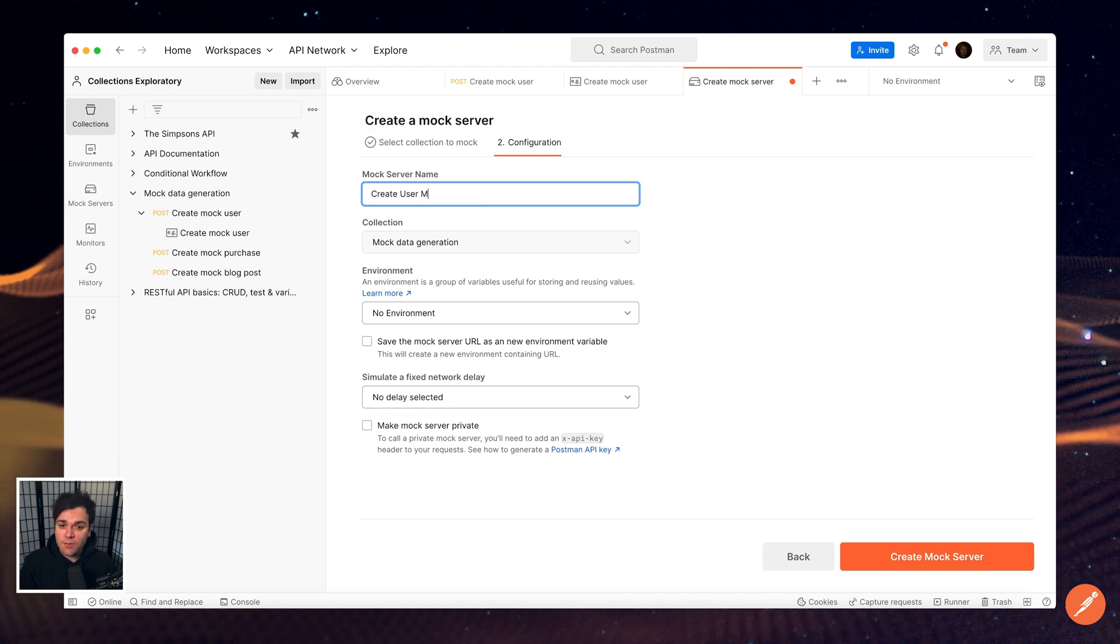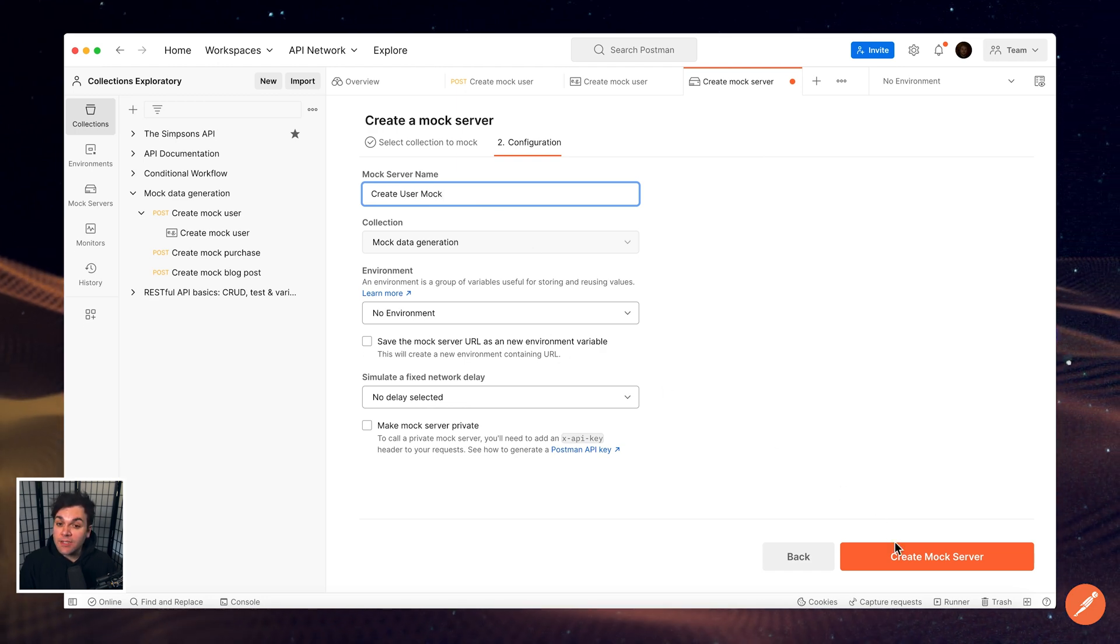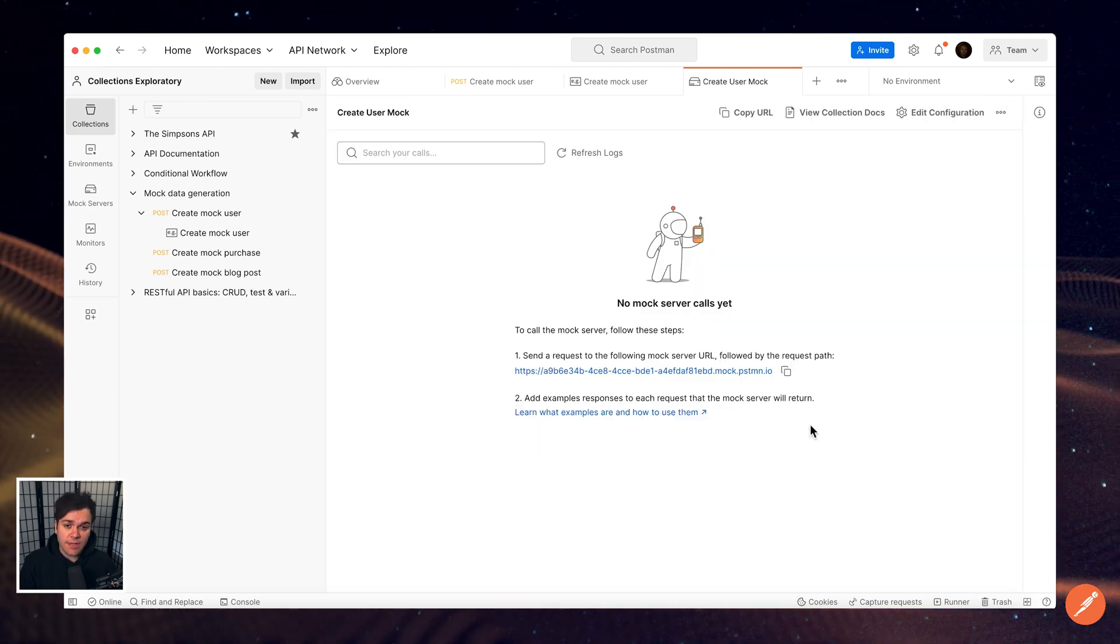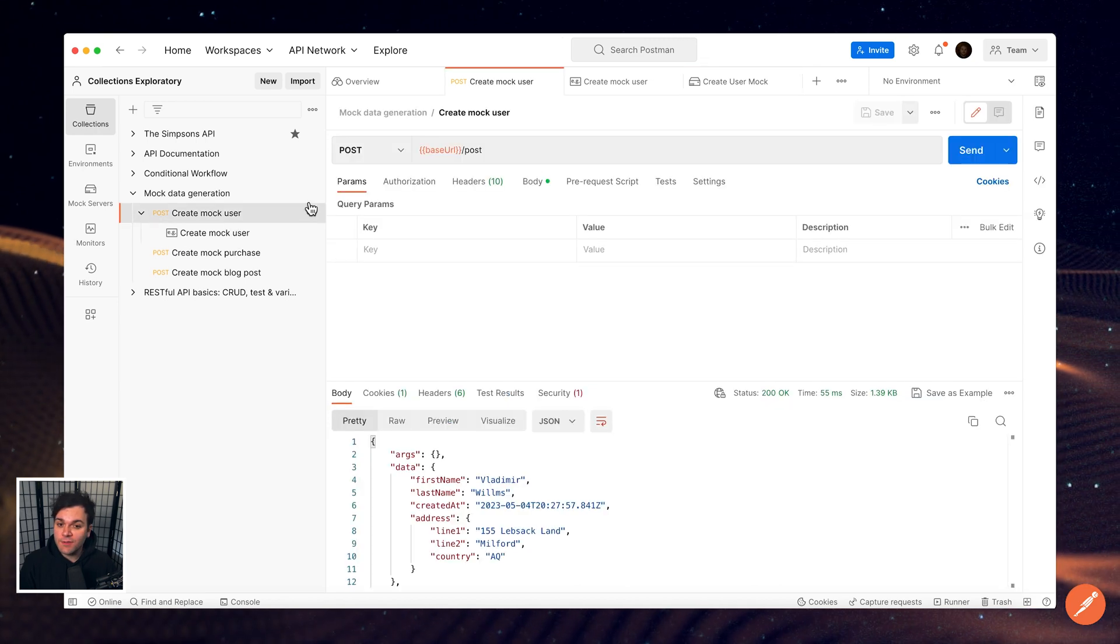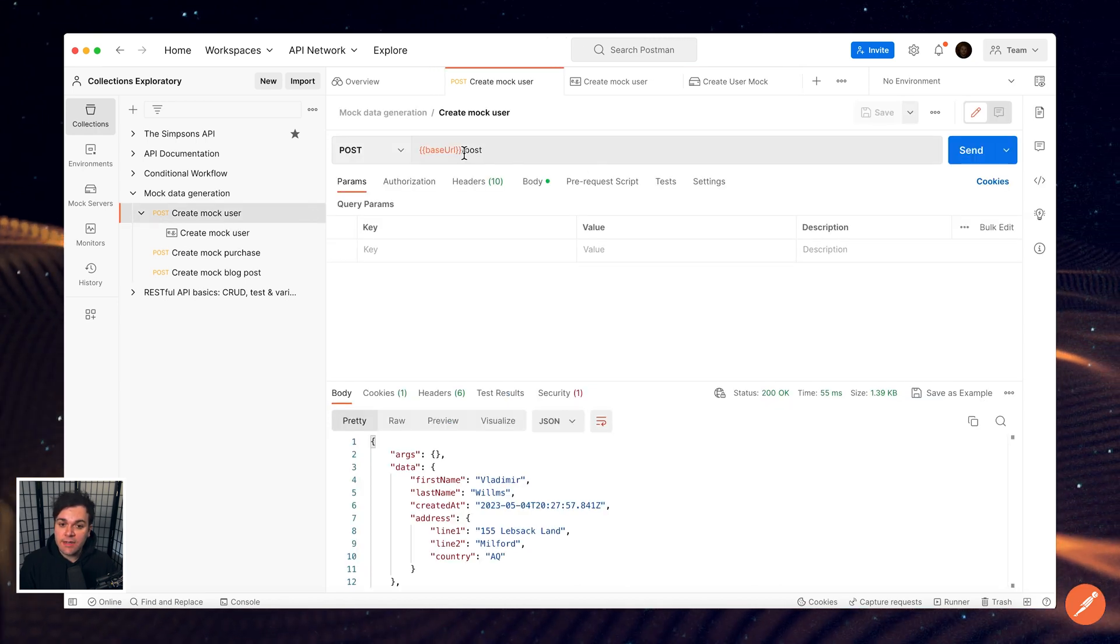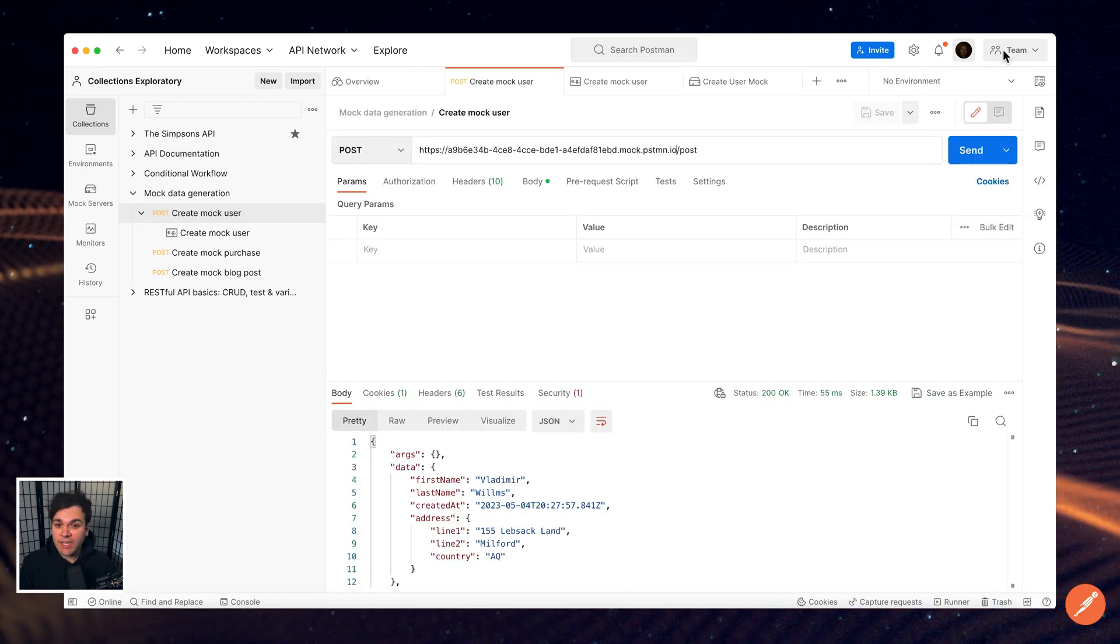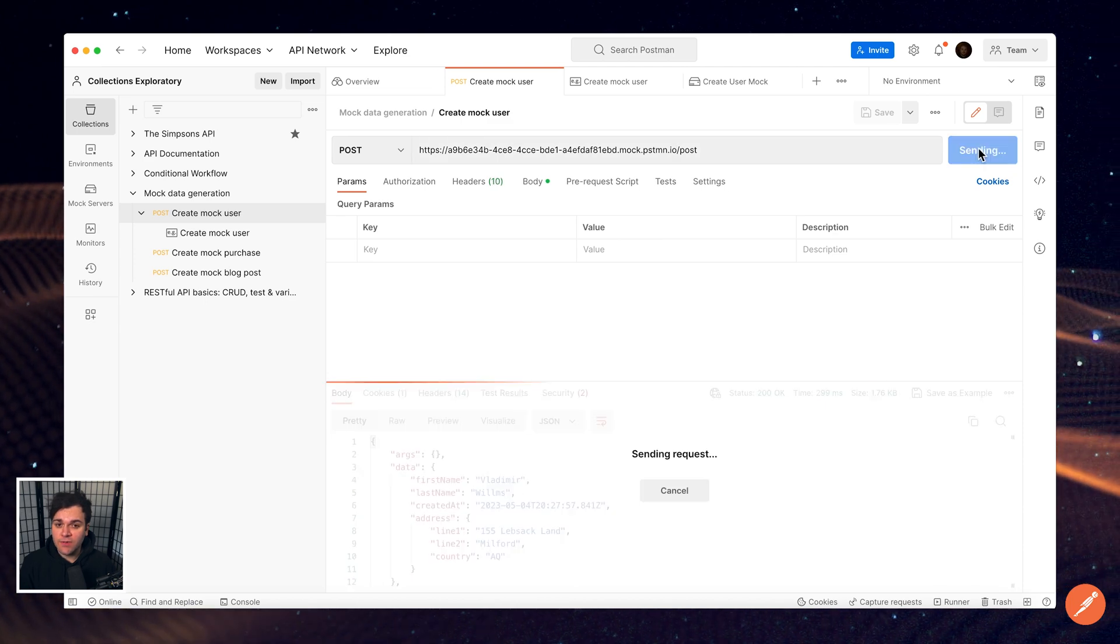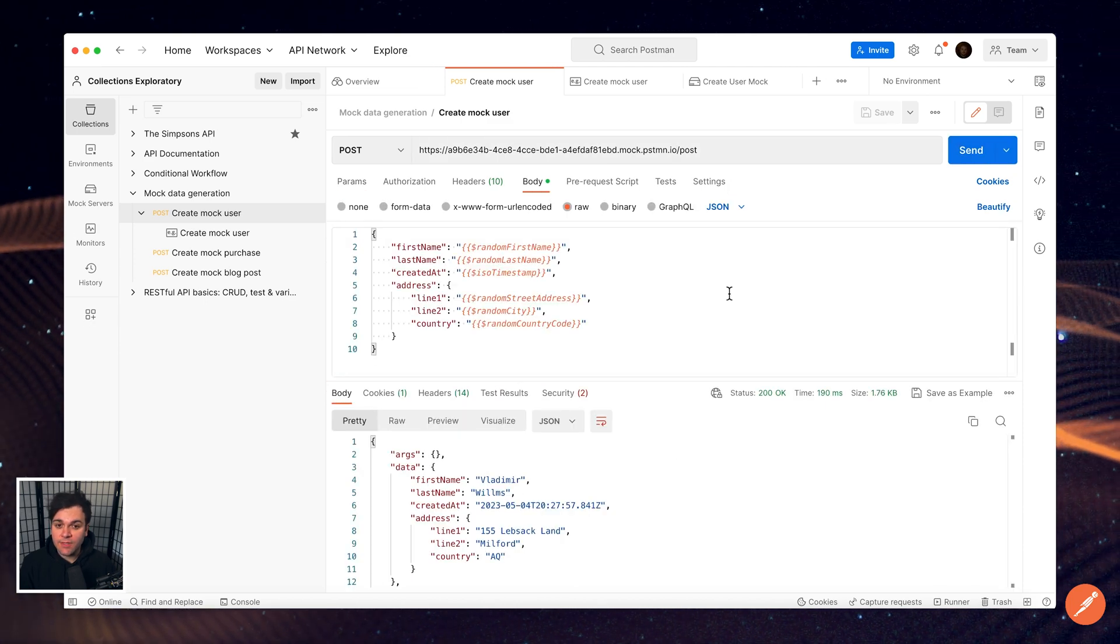When you send a request to a mock server, Postman matches the request to a saved example in your collection. Postman then responds with the data that you added to the example. Check out Postman Joyce's exploratory on mock servers in Postman.